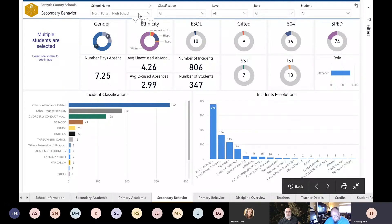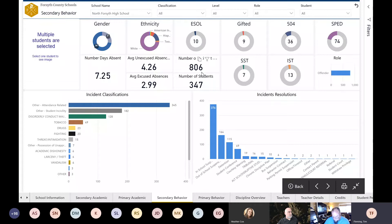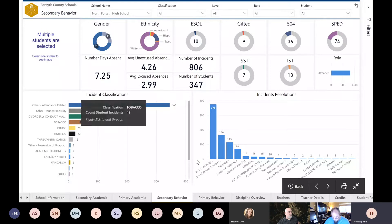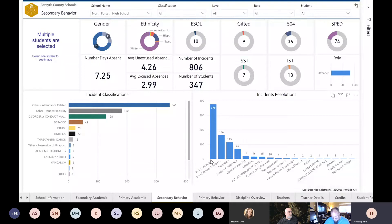We added blanks so we can sort by level — we were curious about males versus females, which have the most discipline, what about ESOL, gifted, 504 and special needs students. We looked at every category the school district would want to know. This school had 806 incidents involving 347 students. By clicking, you can drill down closer — for instance, what happened when they had a tobacco incident, how many got in-school suspension versus out-of-school suspension. The idea was to help schools look at behavior at both the student level and school level as a whole.